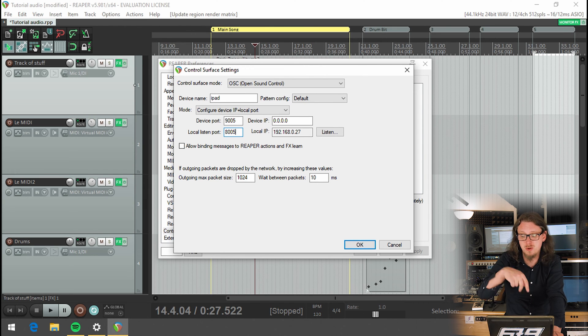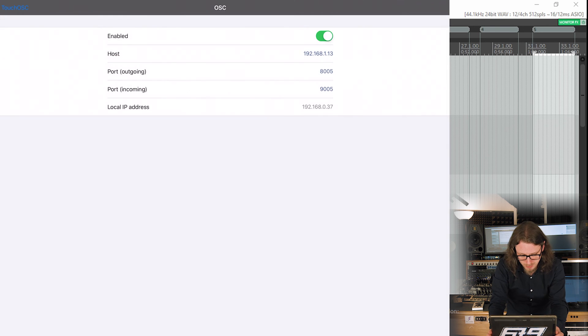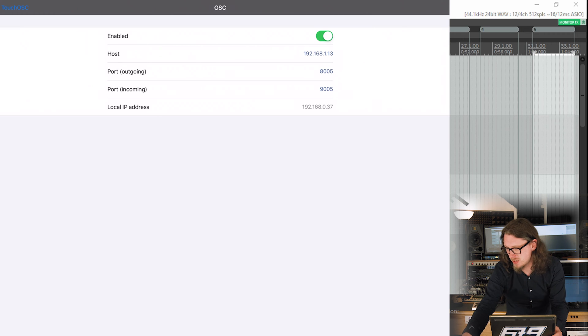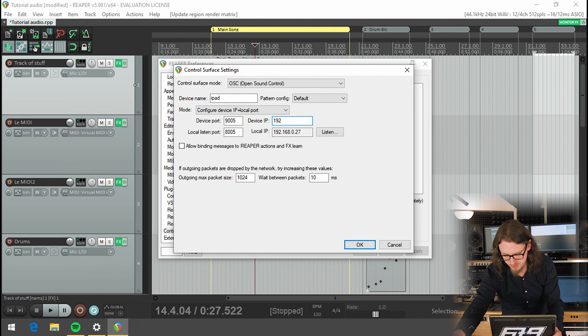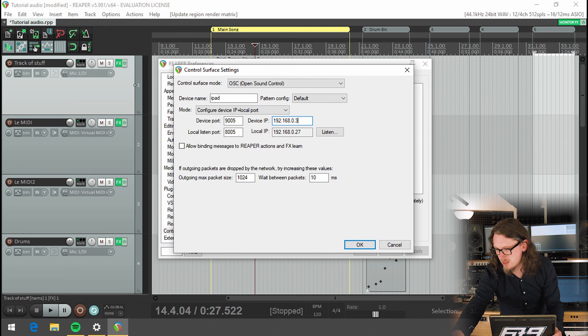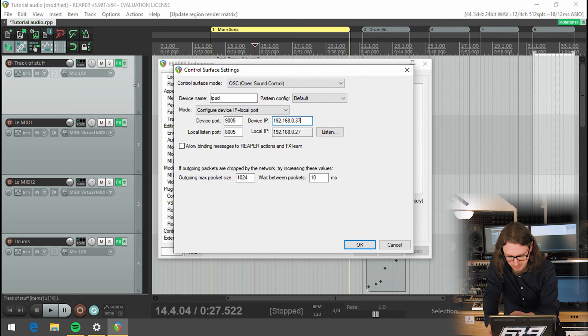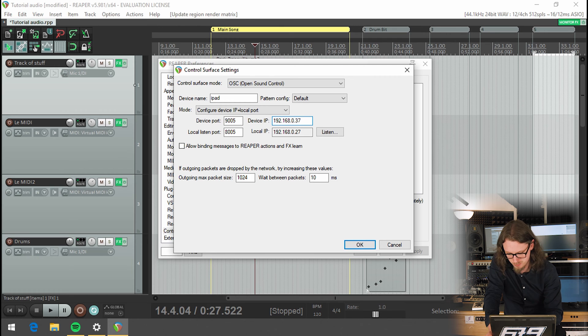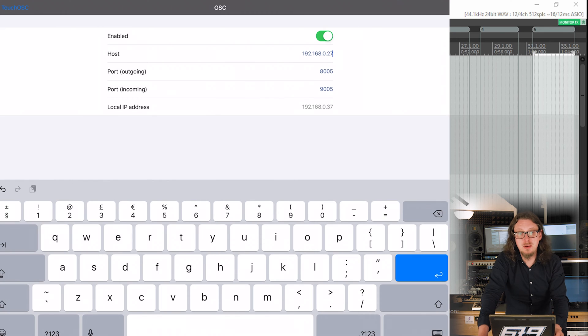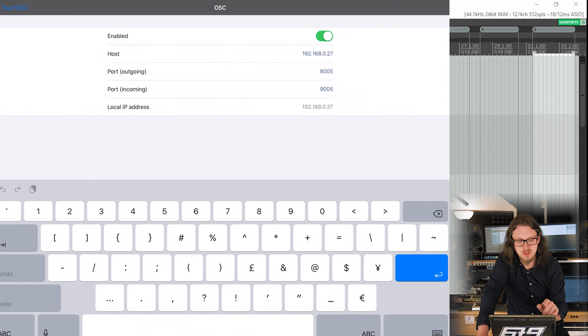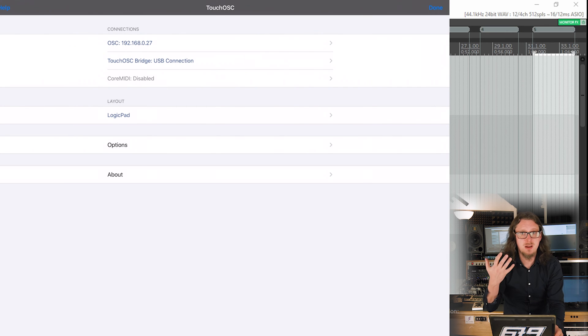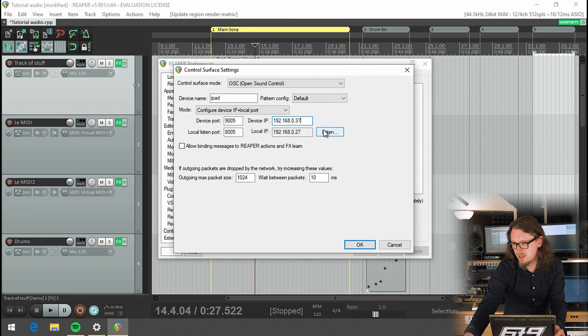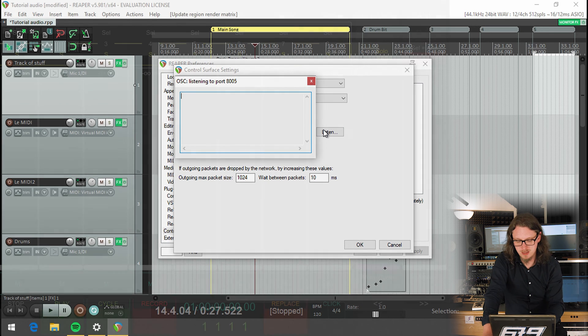If you want to change it on here instead, you can do. So the local IP address on here is what we want to put in device IP. So we're going to literally copy this down 192.168.0.37. And the local IP here is what we need to change here, which is 0.0.27. Now, if you're on a network where you can set static IPs, you only have to do this once, and then you can set that so that that's now working. So I know this is a bit of a messing about. But if I hit OK, we can now hit listen.